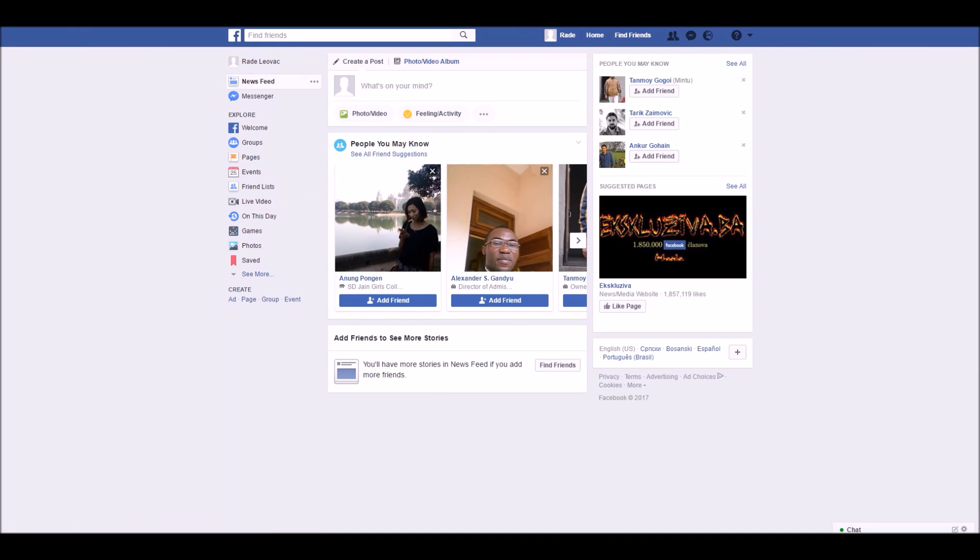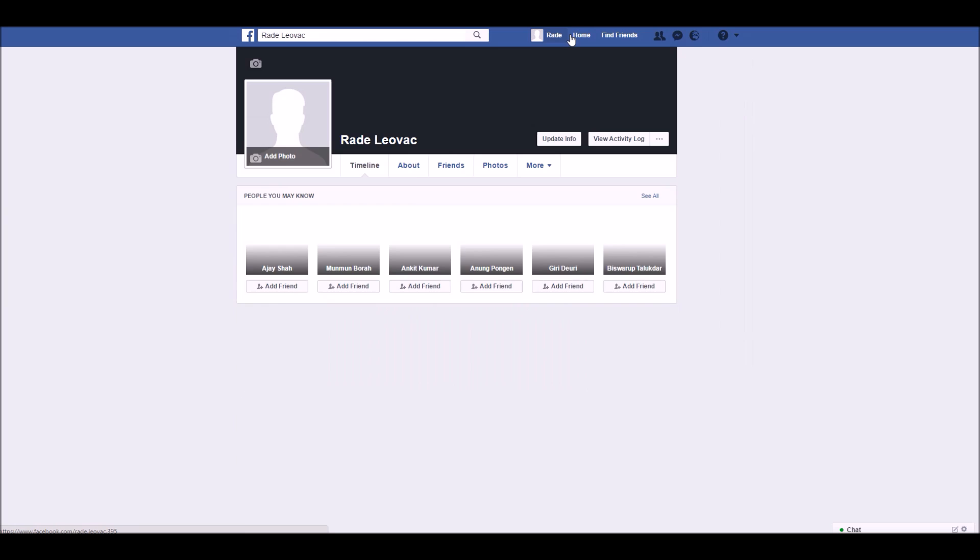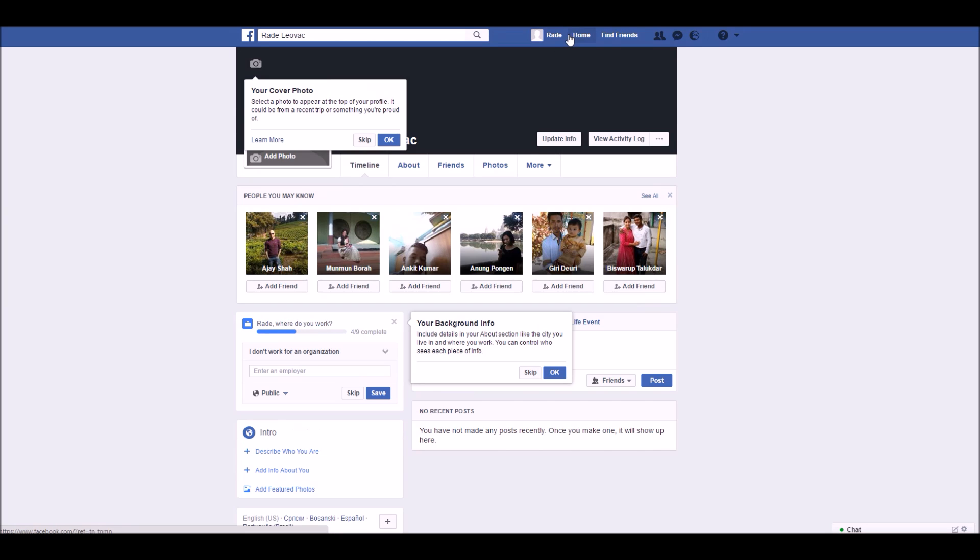Hi guys, this is a tutorial on how to change your date of birth on Facebook. After logging into your Facebook account, click on your name on the top nav bar.